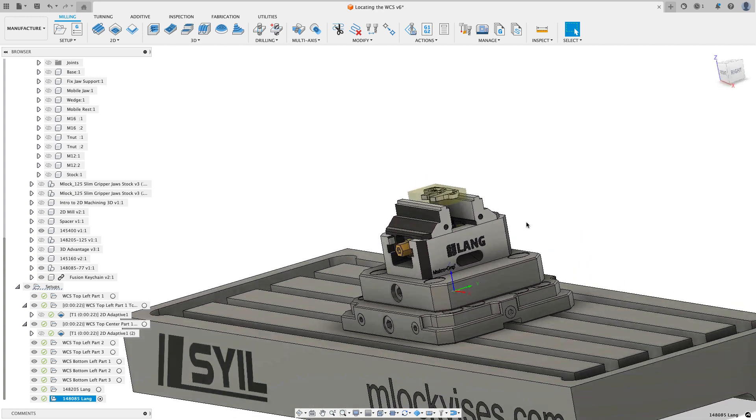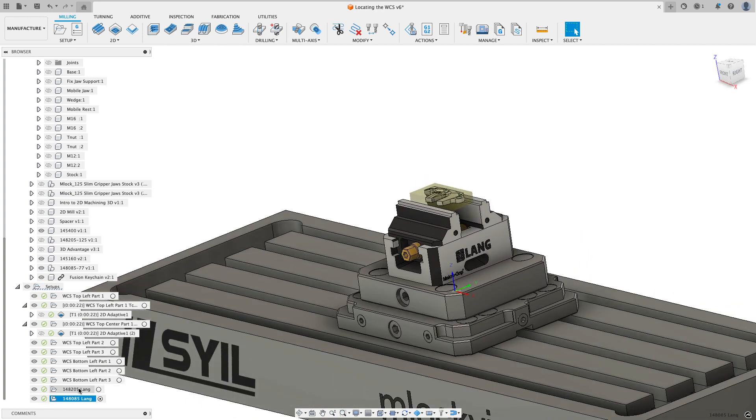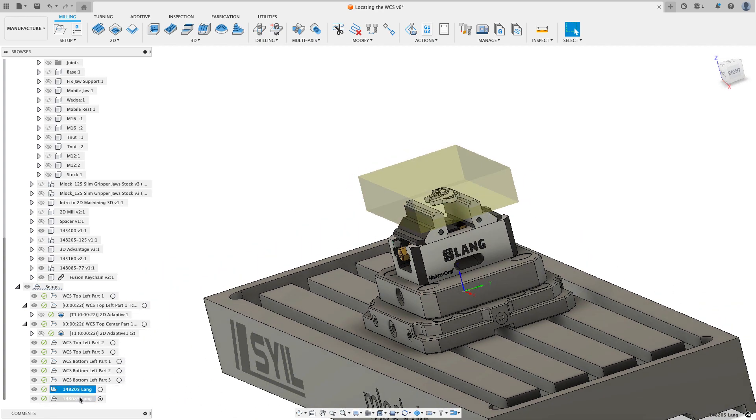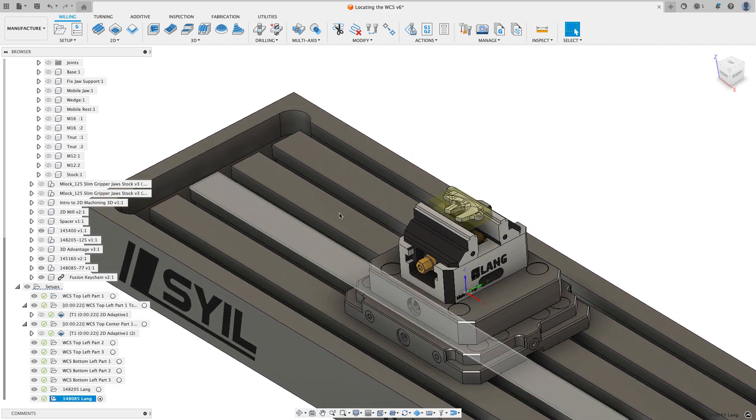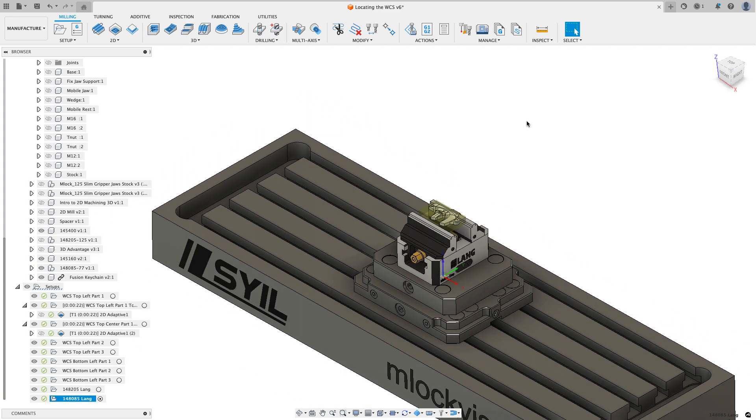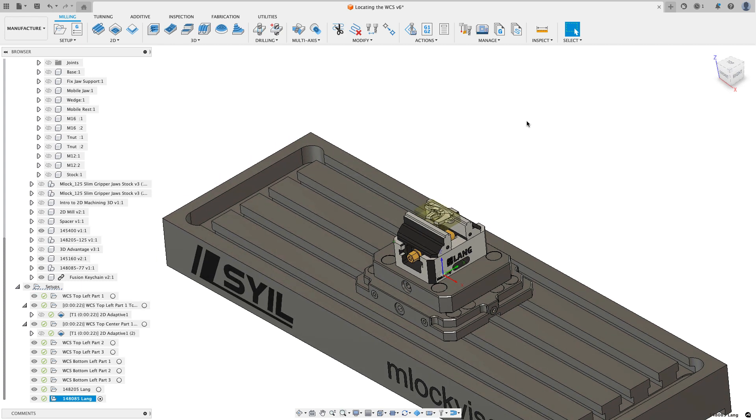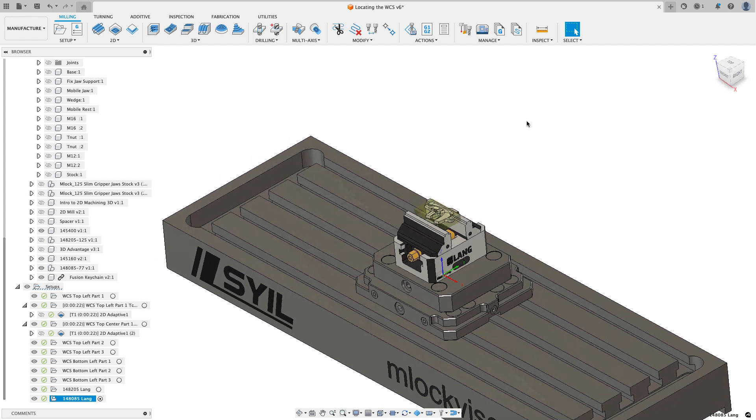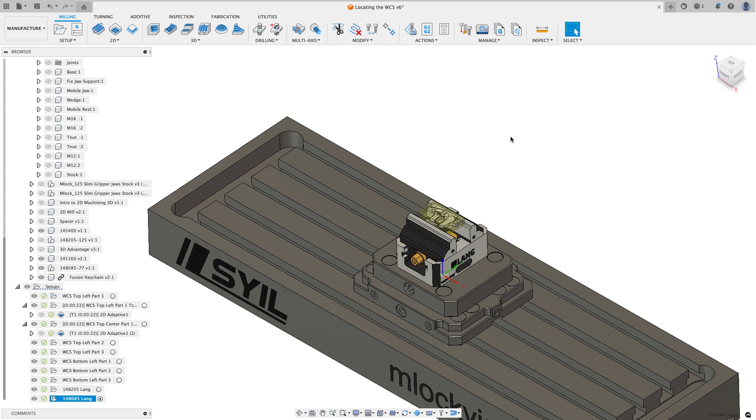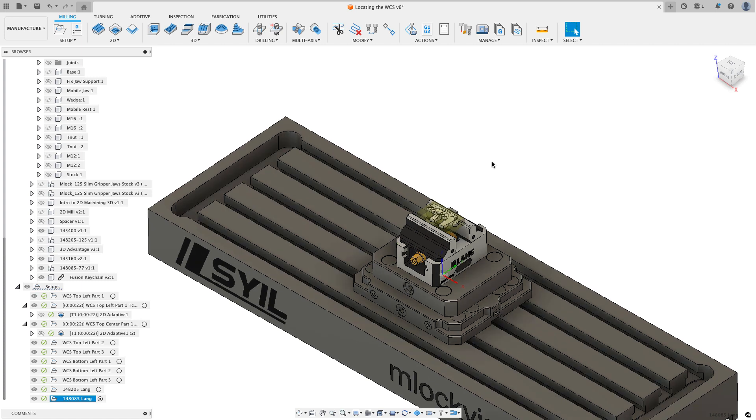Now everything turns back on. And you'll see that the work coordinate system between this setup that I was previously doing and this setup is the exact same location. So I could keep running parts all day long without having to re-probe in my work coordinate system at all, at least for the op one. Maybe as I flip parts and work on different sides, I have to set work coordinate systems. But for op one, they're always going to be the same location.